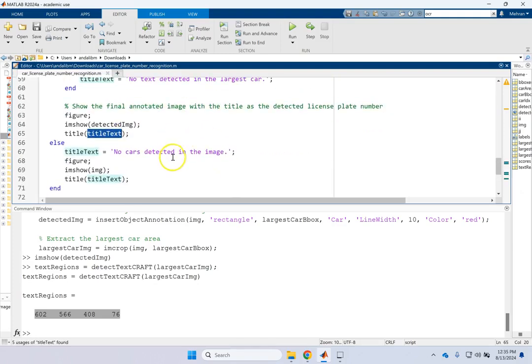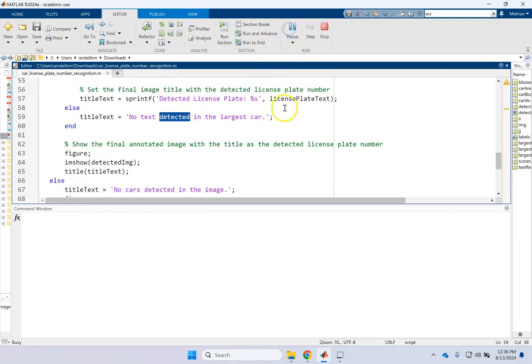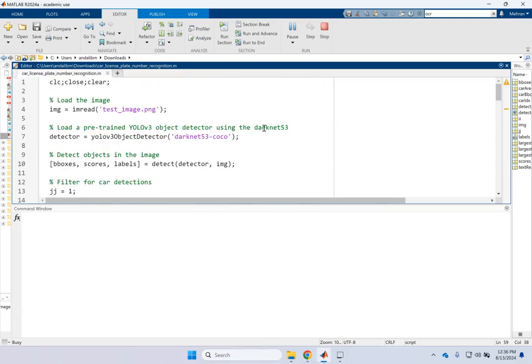And if there is nothing, then we say no car is detected in the image or no text detected in the largest car. So this code is considering everything. No car detected. If there is a car, no text detected. And if there is, then show it as the title of your picture. Or it can display it in the command window.